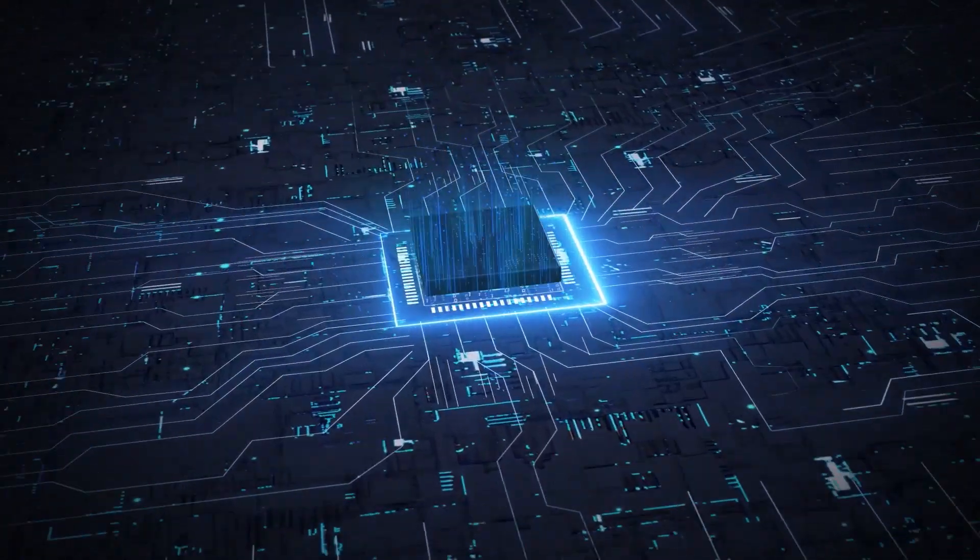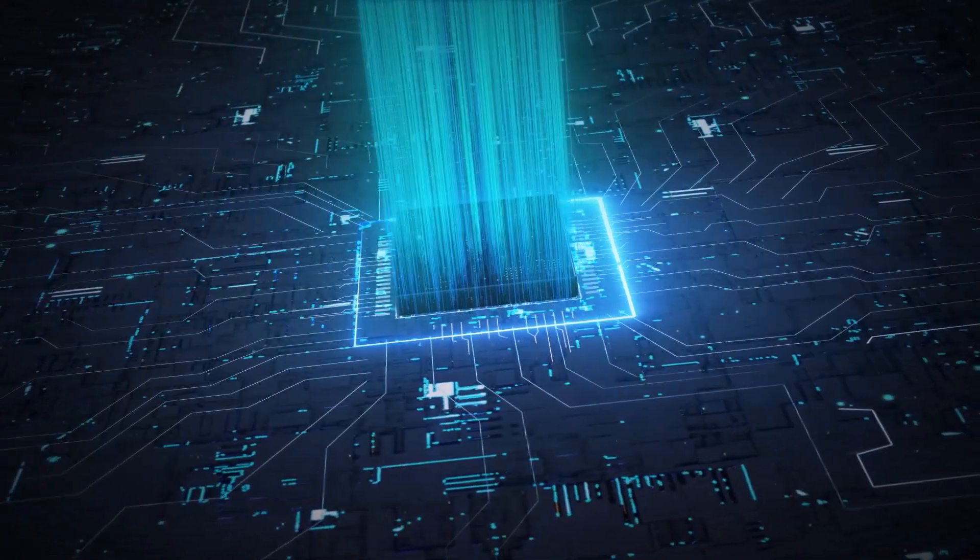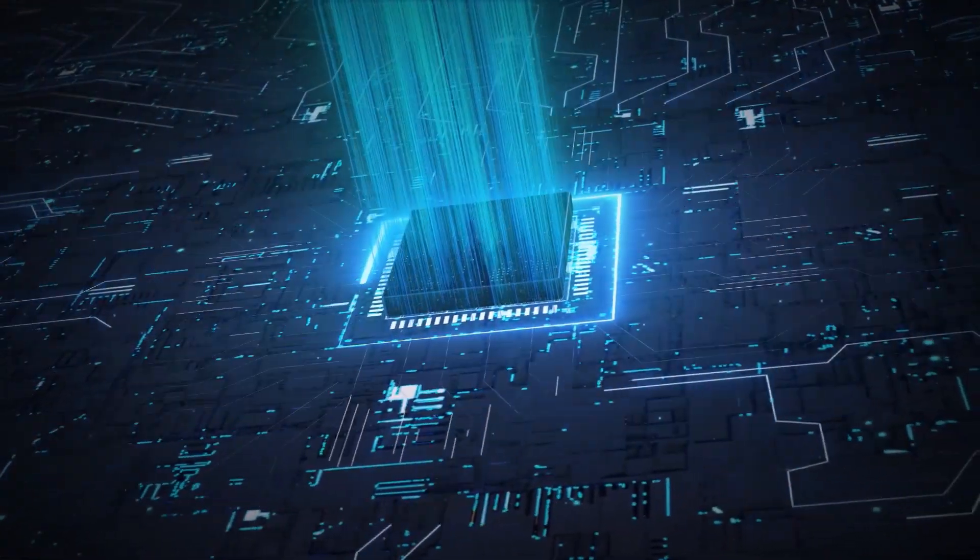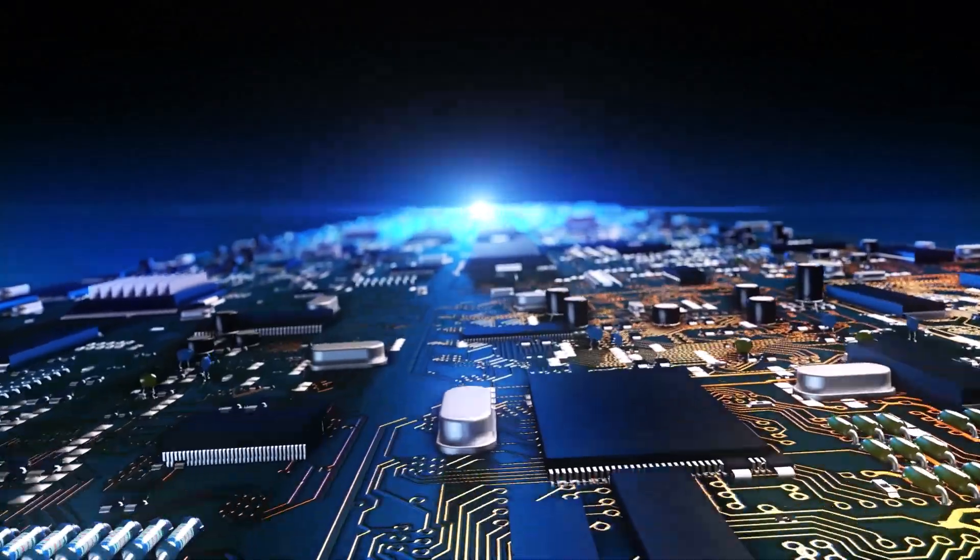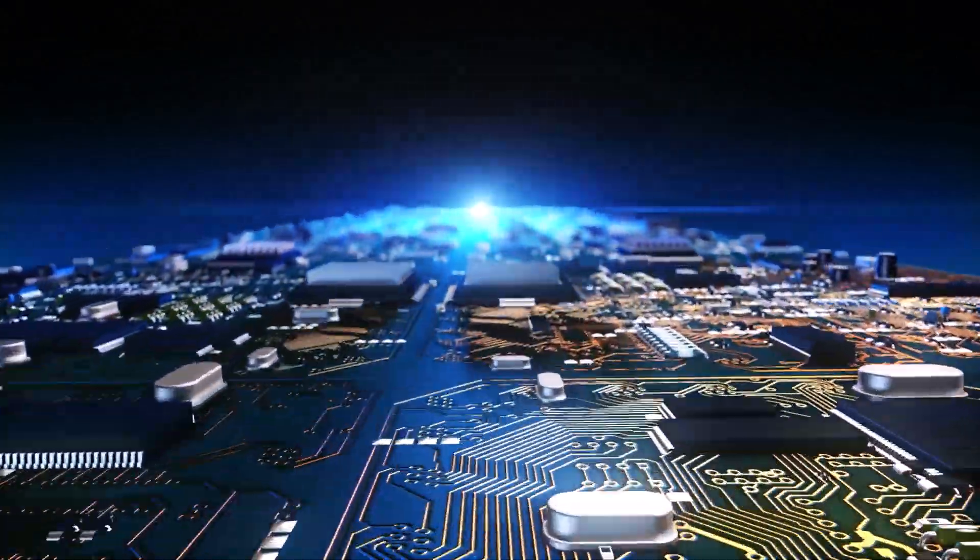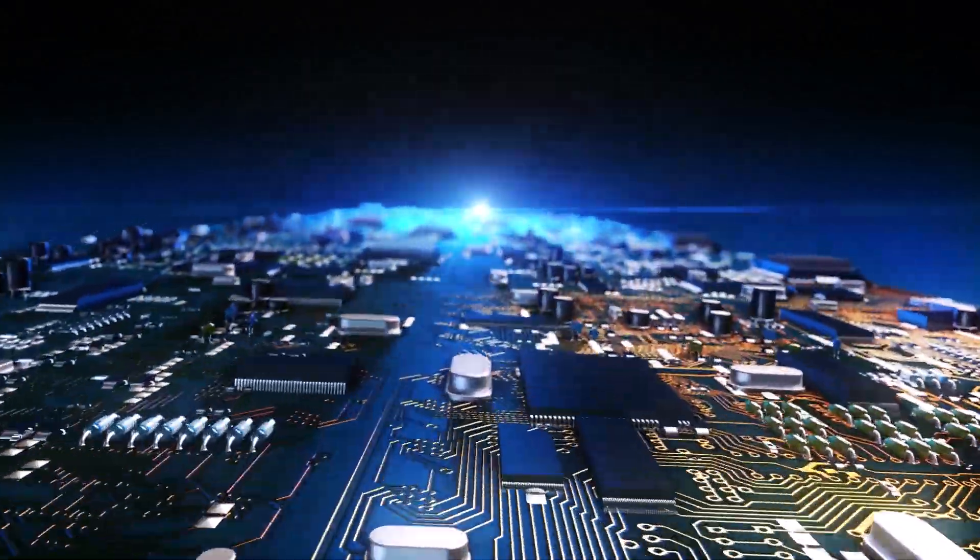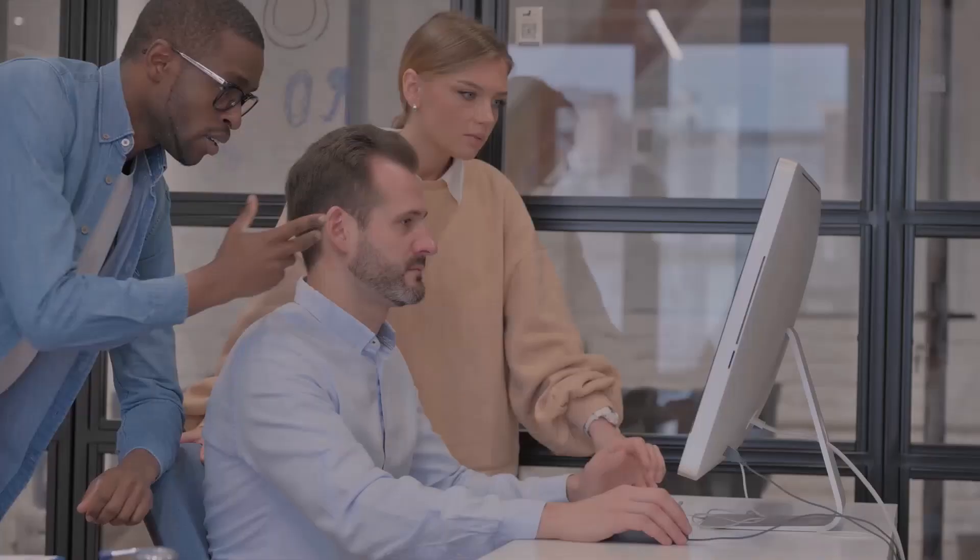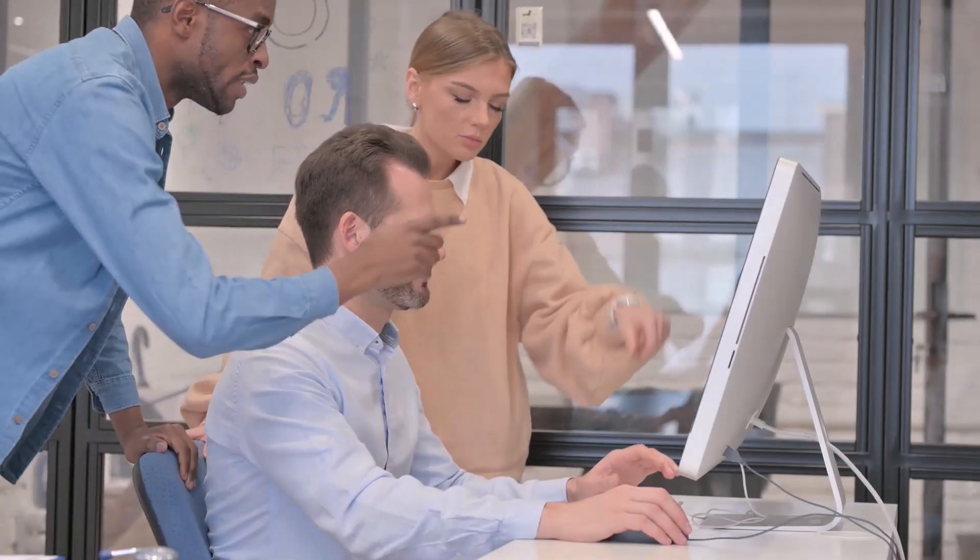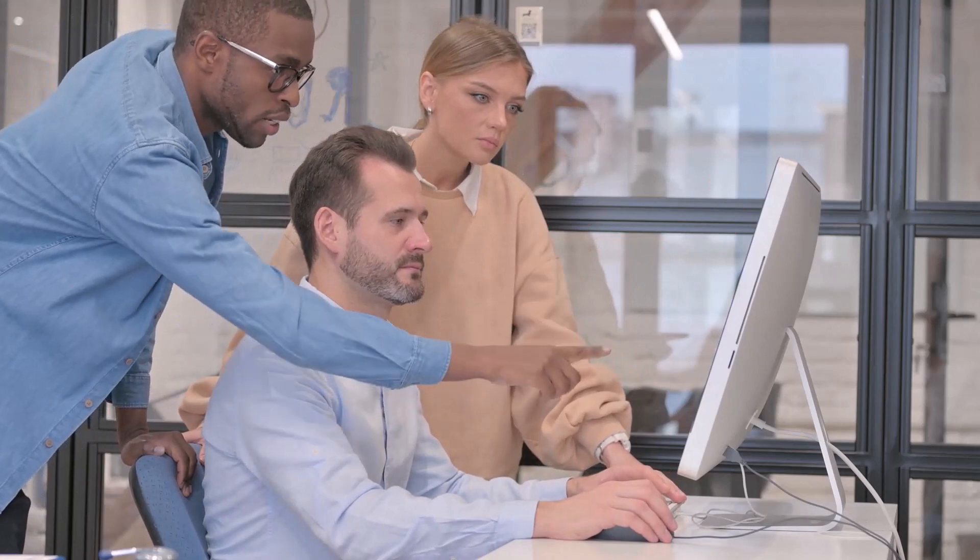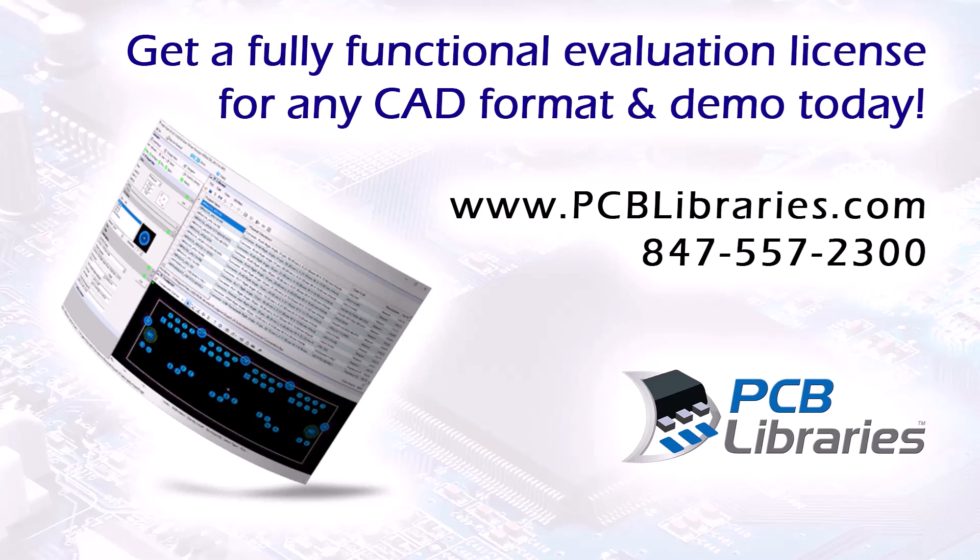Simplify, standardize, and automate an entire IPC and IEC compliant library. Detailed, accurate, reliable, professional. Highest quality footprints and 3D step models. Clicks away. Many companies worldwide are easily generating their CAD libraries. You should too. Get a fully functional footprint expert evaluation license for any CAD format and demo today. Contact us at pcblibraries.com or call 847-557-2300.